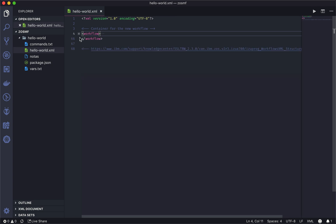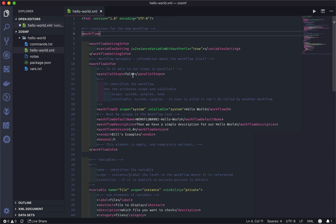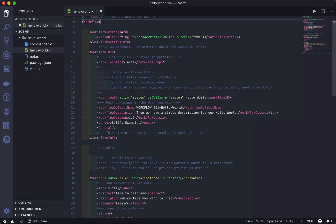Then we have a container — as with all XMLs, we are starting here our tag and we need to close it, so everything inside is part of this workflow. Here we have some pre-settled information: workflow setting info, we are passing that we don't want to prefix our variables. We have here the workflow info where we pass some information. It identifies the workflow, some attributes — so it's not parallel steps, we just have one here, but there are cases where to gain performance you can submit multiple steps to be executed at the same time.